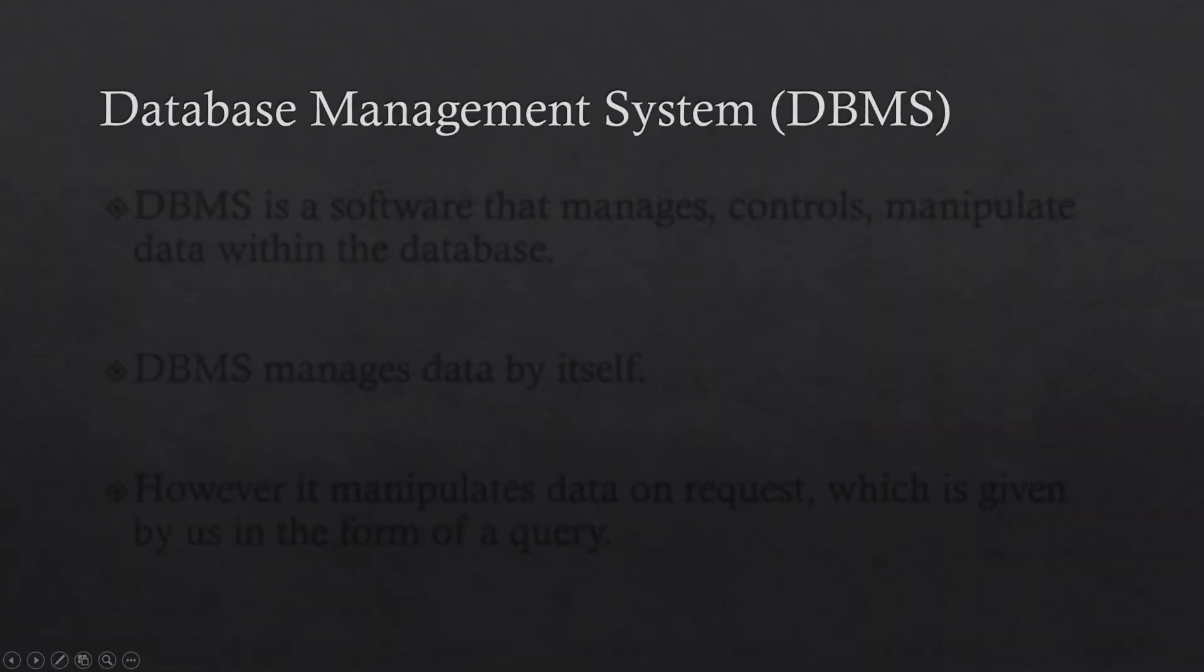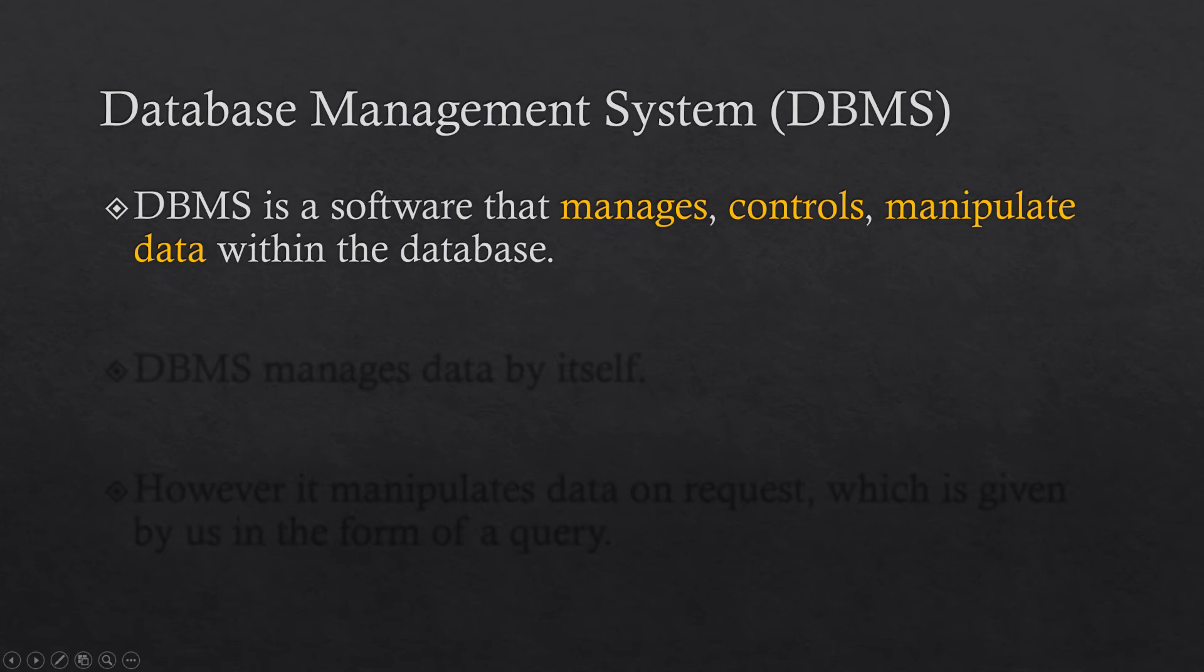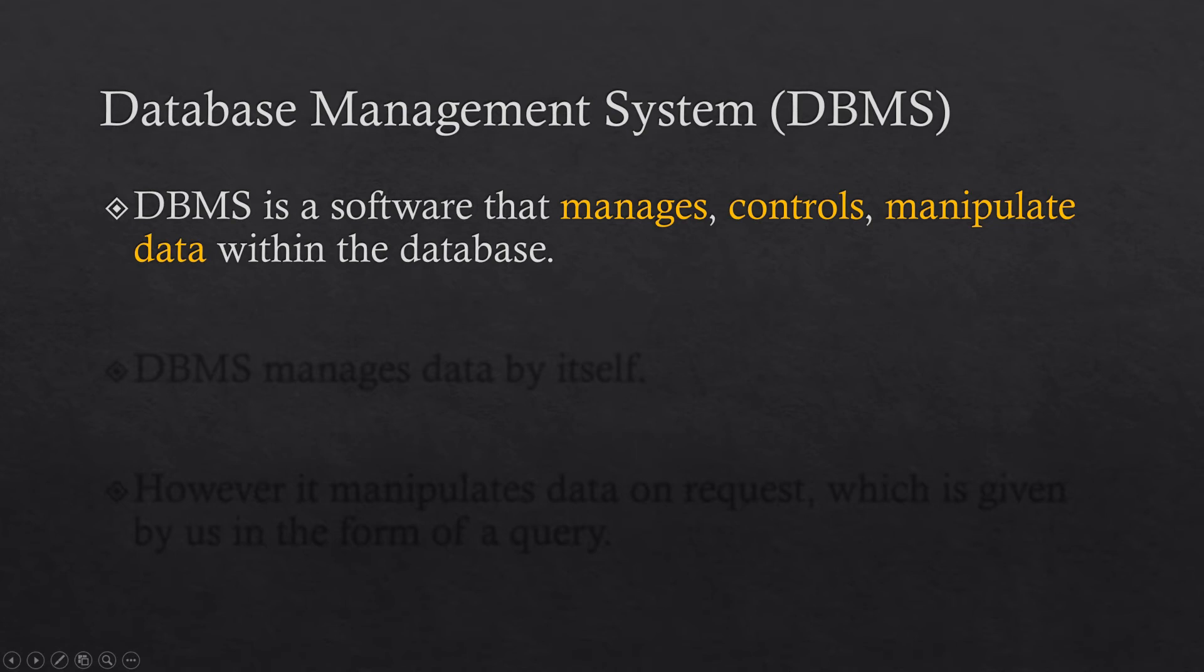So a database management system. It is a software that manages, controls and manipulates data within the database. A database cannot manage itself. It requires a database management system to do so. The software, which is the database management system, manages the data, where the data is stored and how the data is stored.